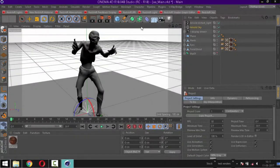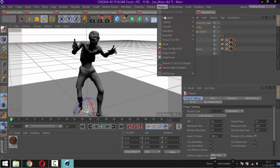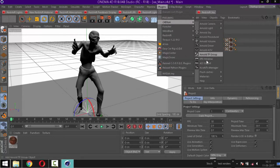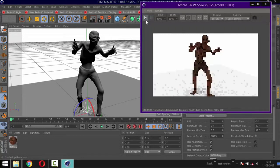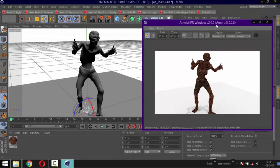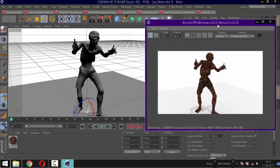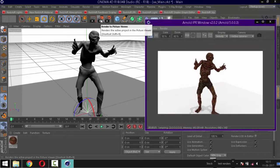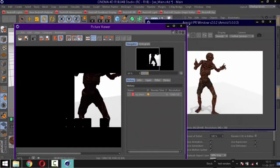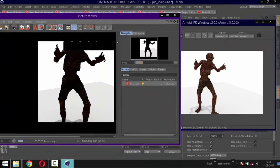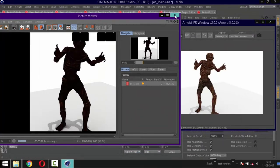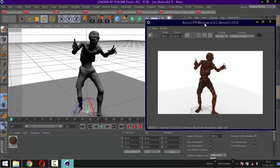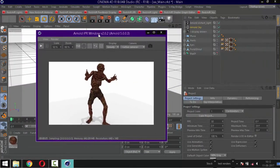Hi, welcome to my Cinema 4D quick tip for fixing dark renders. It commonly occurs when you are using third-party renderers like Arnold, Redshift, etc. As you can see, it renders darker than IPR. It is easy to fix.